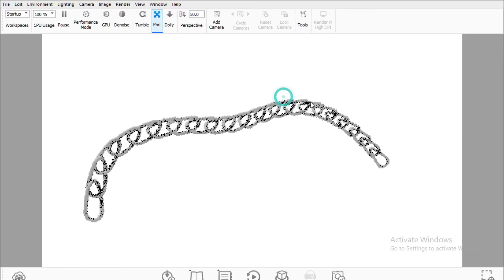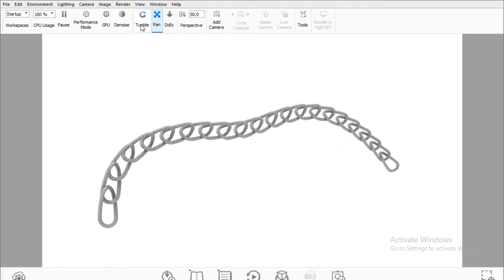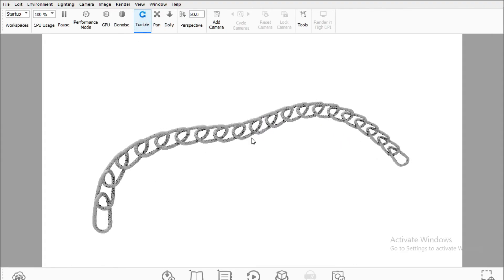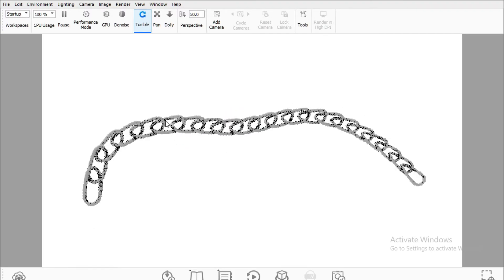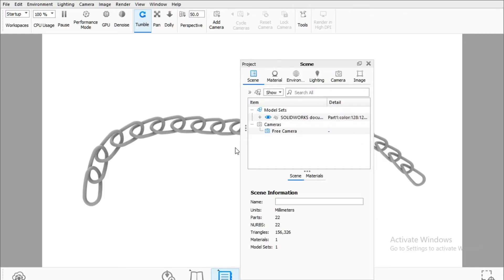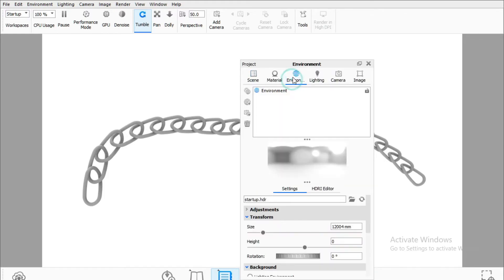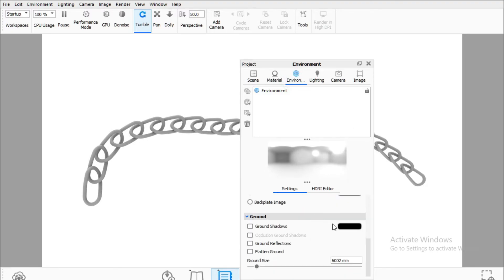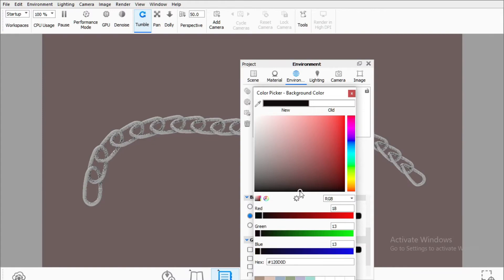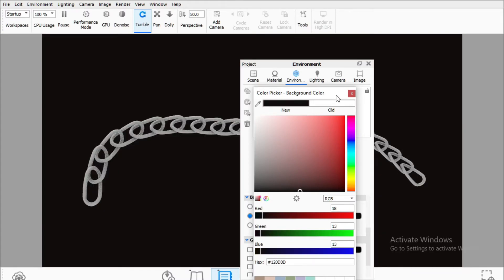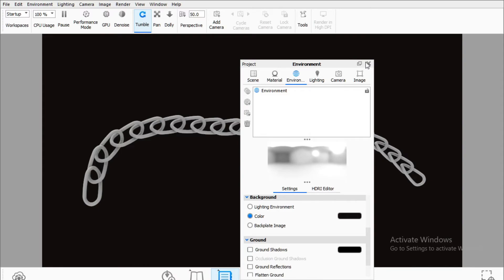Let's go to Pan and grab it a little bit here. Go to Tumble. Let's go to Project, go to Environment, go to Background, go to Color, and I'll change my background to black.